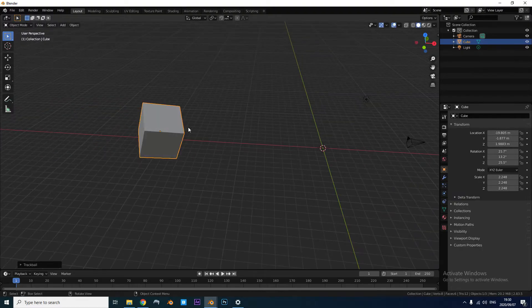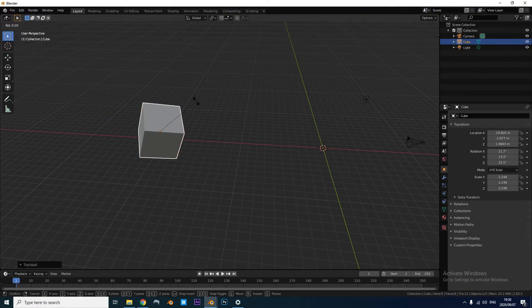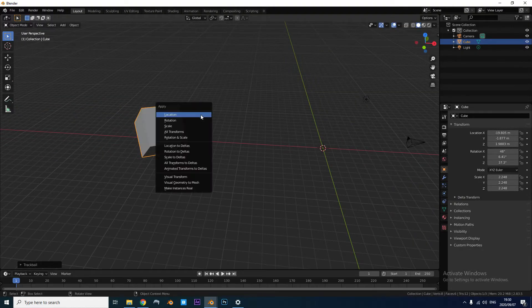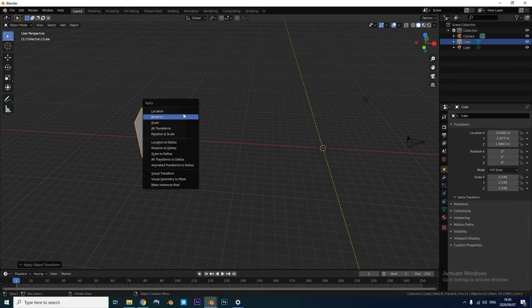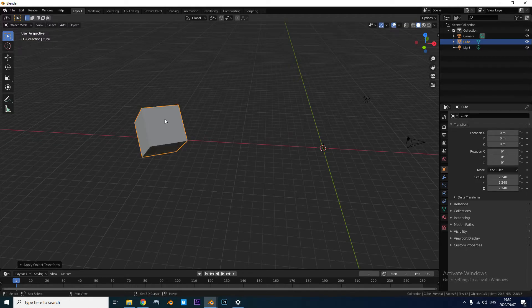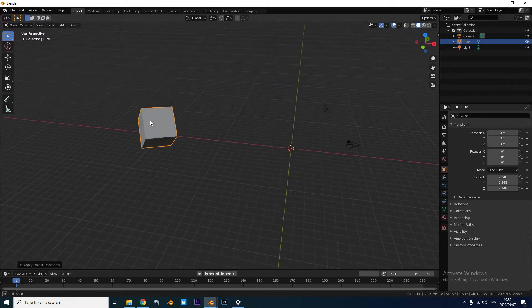Let's take the default cube and rotate it really weird. I'm going to apply the rotation and then apply the location.